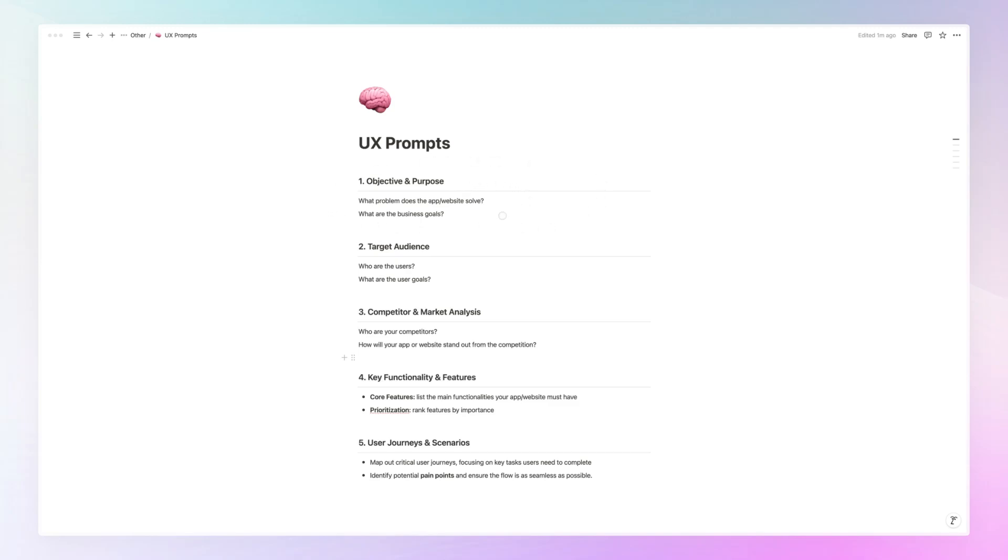And by the way, we're going to see an example of a prompt at the later stage of this video. So just bear with me for a moment as we go through these different elements first.